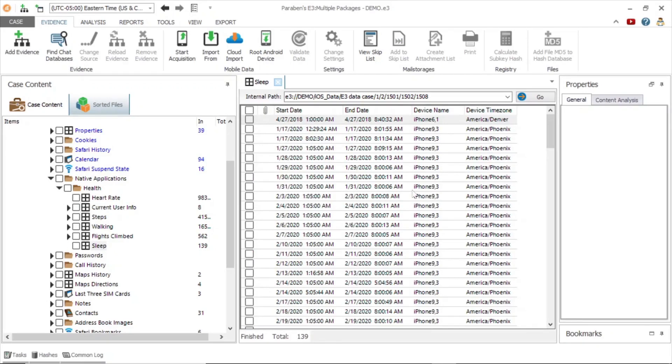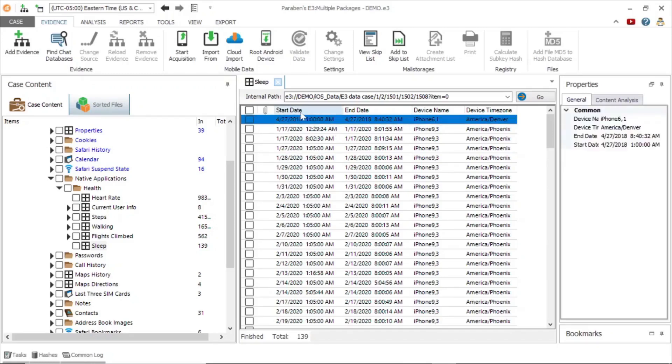Next, we will click on sleep and can view entries for sleep events including start date, end date, device name, and device time zone.